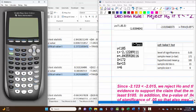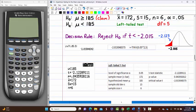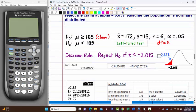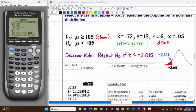On the TI-84: STAT, TEST, T-Test, Stats. Mu-zero is 185, sample mean is 172, sample standard deviation is 15, n is 6. This is a left-tail test. Calculate.